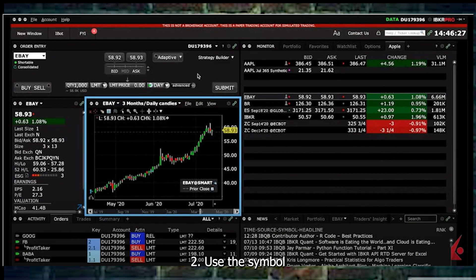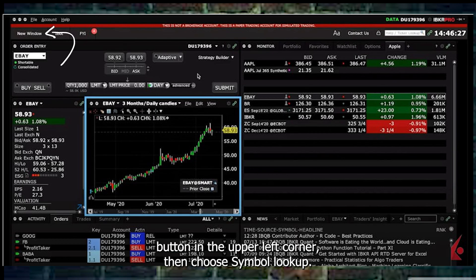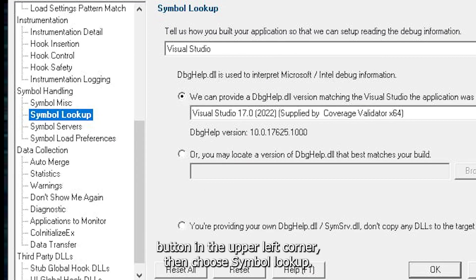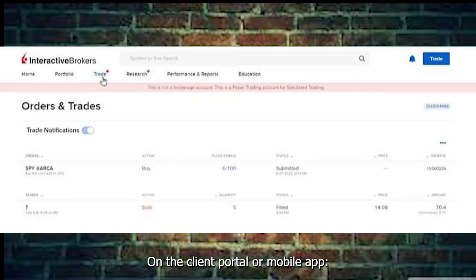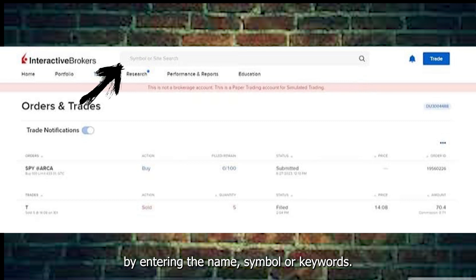Step 2: Use the Symbol Lookup tool. On TWS, click on the New Window button in the upper left corner, then choose Symbol Lookup. On the Client Portal or mobile app, use the search bar at the top to find ETFs by entering the name, symbol, or keywords.